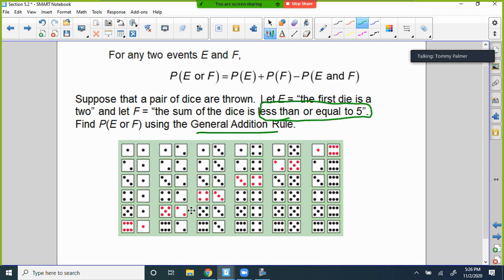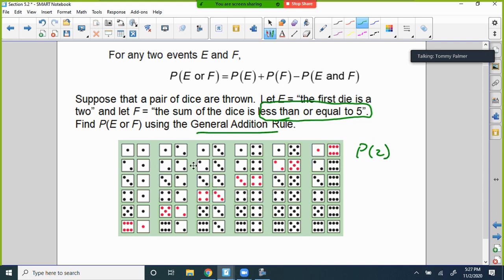What's the probability the first die is a 2? You should have 6 outcomes where the first die is 2 — that's 6 out of 36. I won't reduce it yet because I want to show you something. What's the probability of a sum less than or equal to 5?